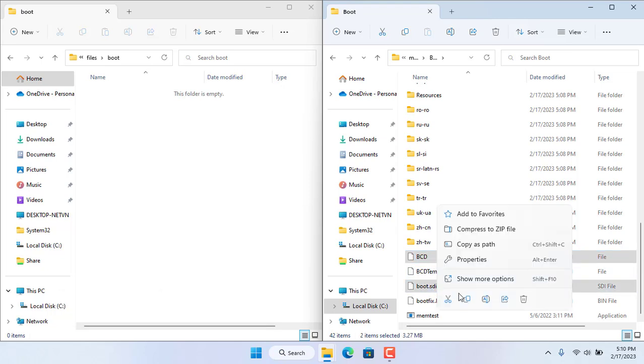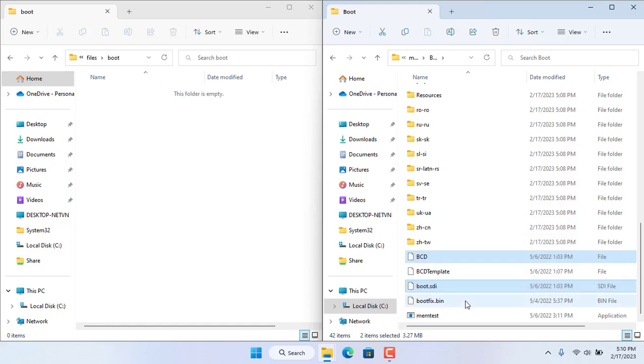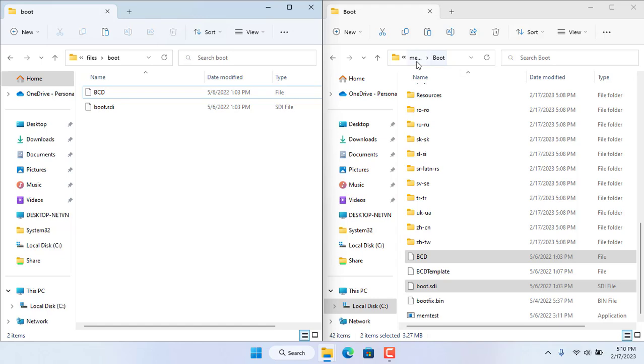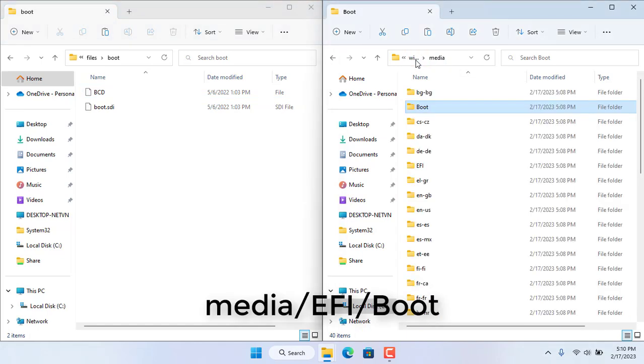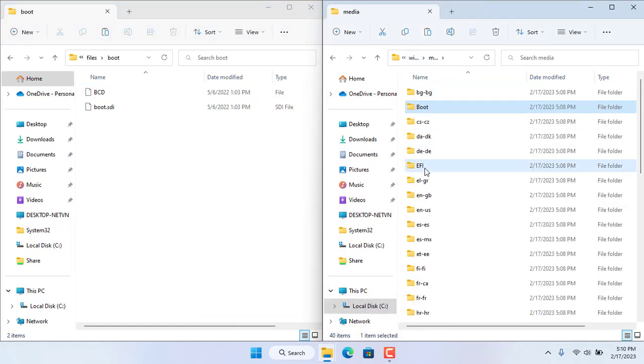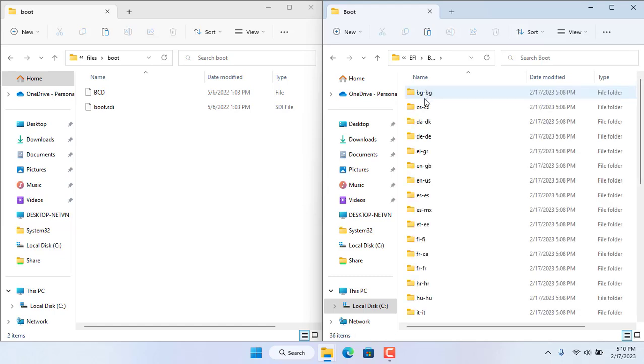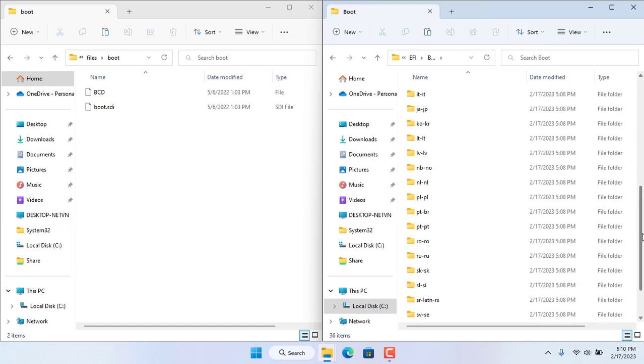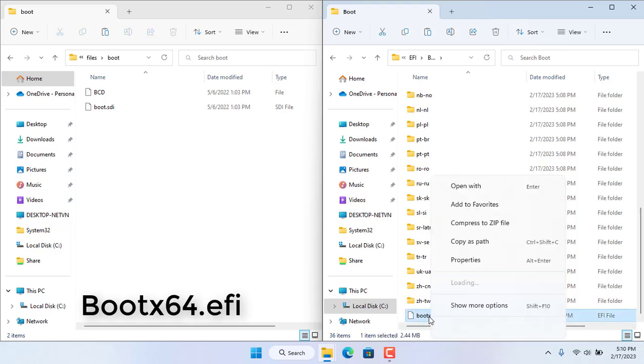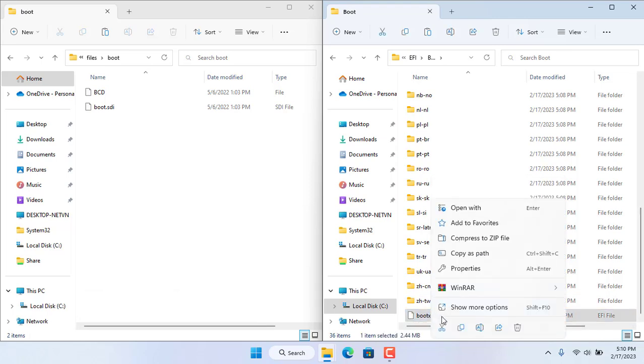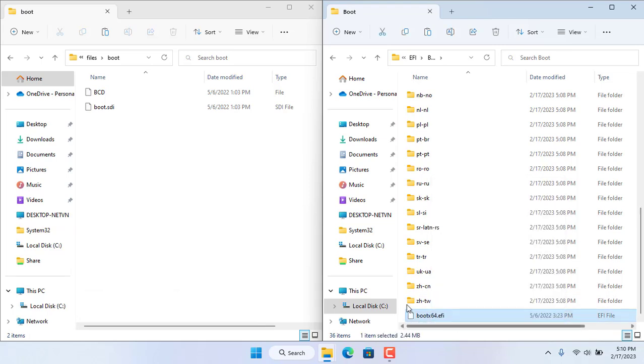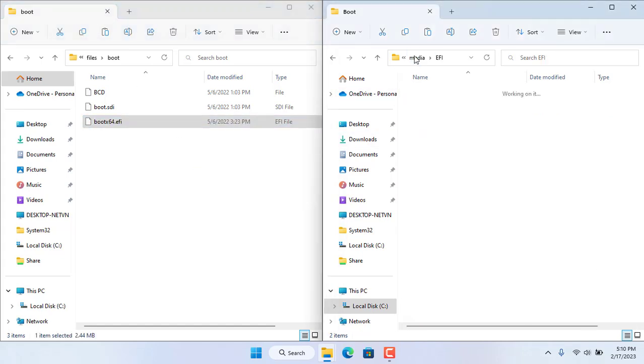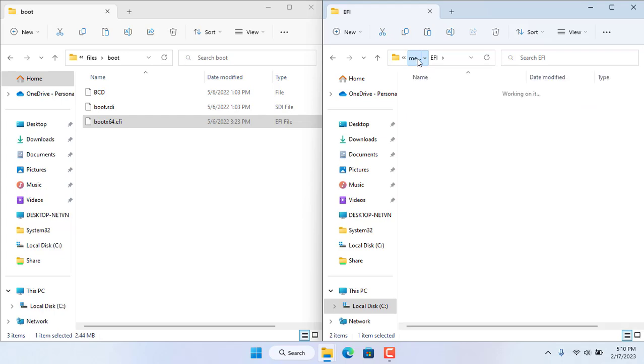The first 2 files are named bcd and boot.sdi. The next file you need to copy is bootx64.efi located in a folder called efi. So there are 3 files, there are still 3 more files.